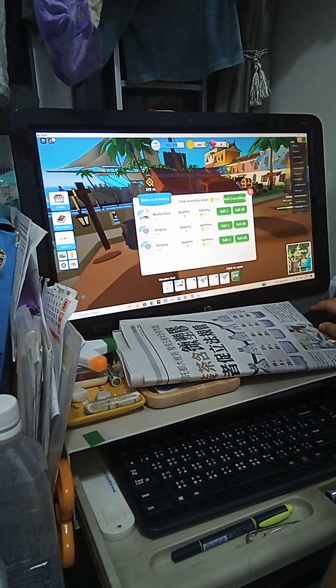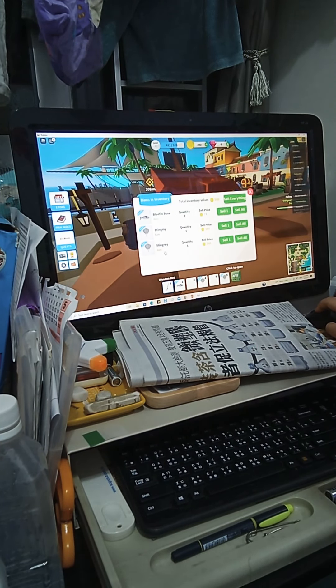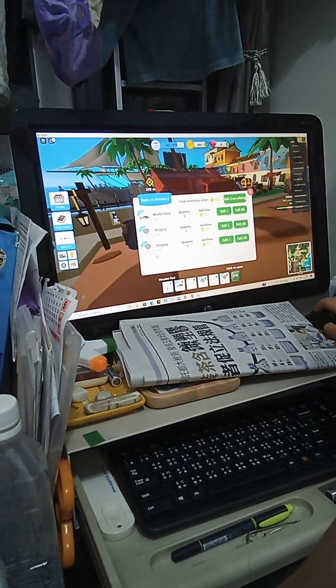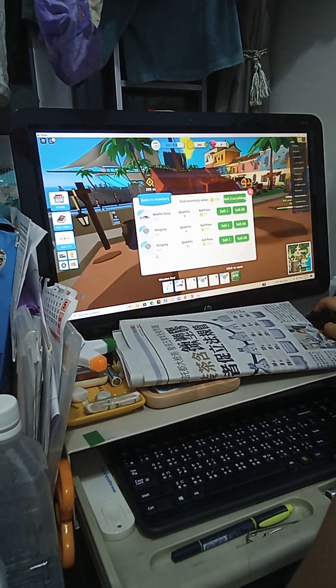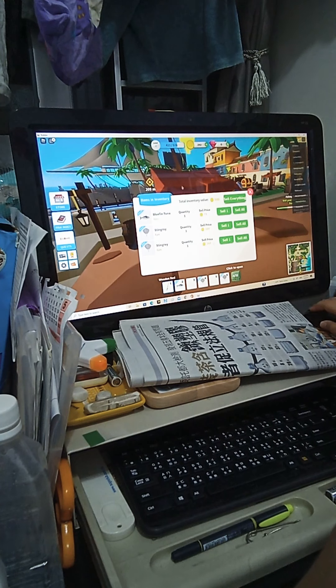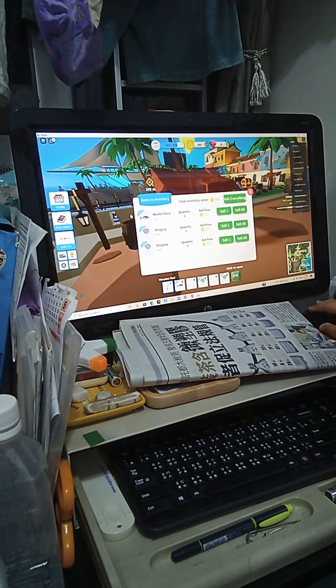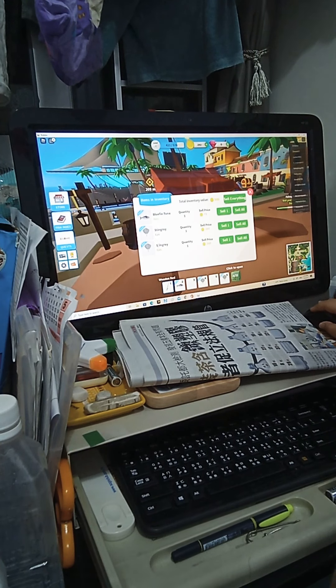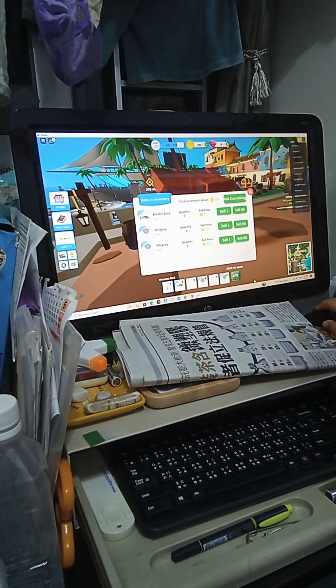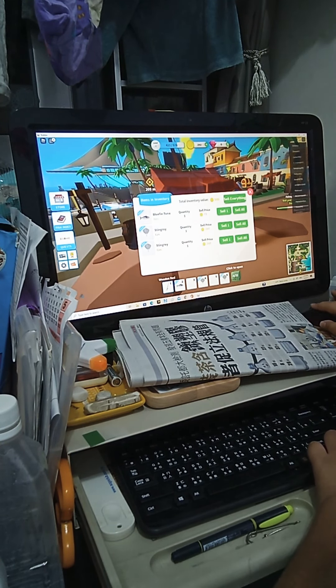Well, I got a bluefin tuna - it's small. I got a stingray which is small, and I got a stingray - it's a baby. I don't know why the baby is more expensive than the big ones and the small one.